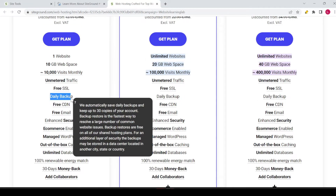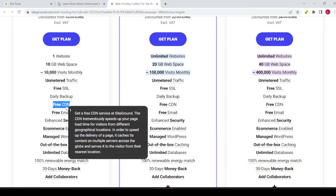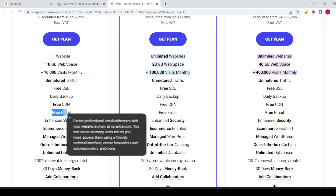Always make sure you have the SSL certificate installed — with SiteGround that's done in a few simple clicks. You can see that a daily backup is included, and you also get a free CDN service. The CDN tremendously speeds up your page load time for visitors from different geographical locations by caching content on multiple servers across the globe and serving it from the nearest location.